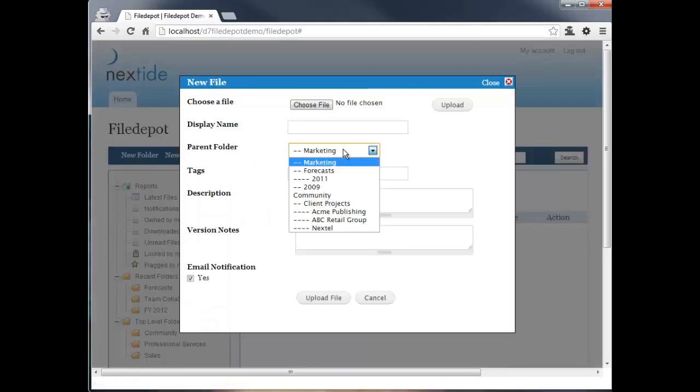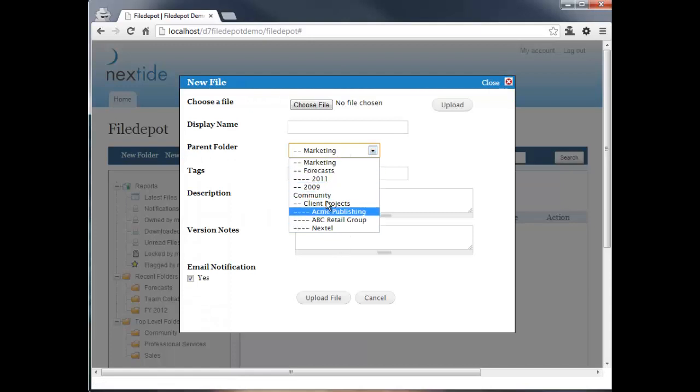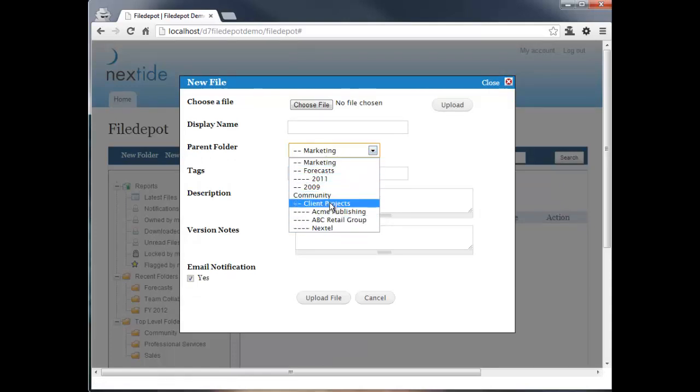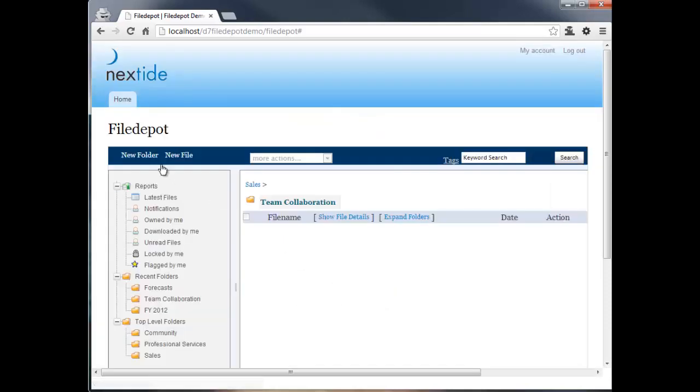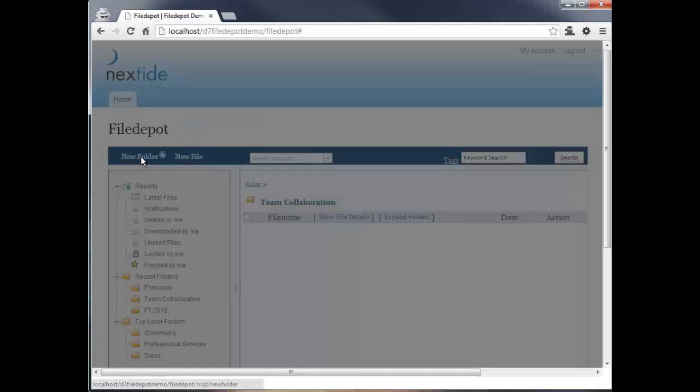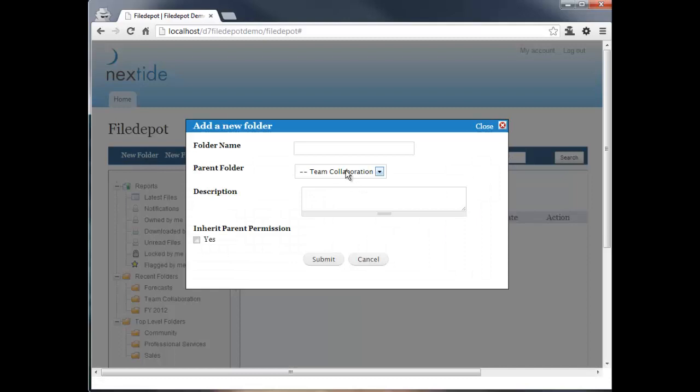So for this user, if I try to upload a new file, the only option I'll have are the folders that I have access to, direct upload access to, or upload with approval access. And additionally, if I go to create a new folder, the only folder I have access to is the one that I'm a folder admin for.